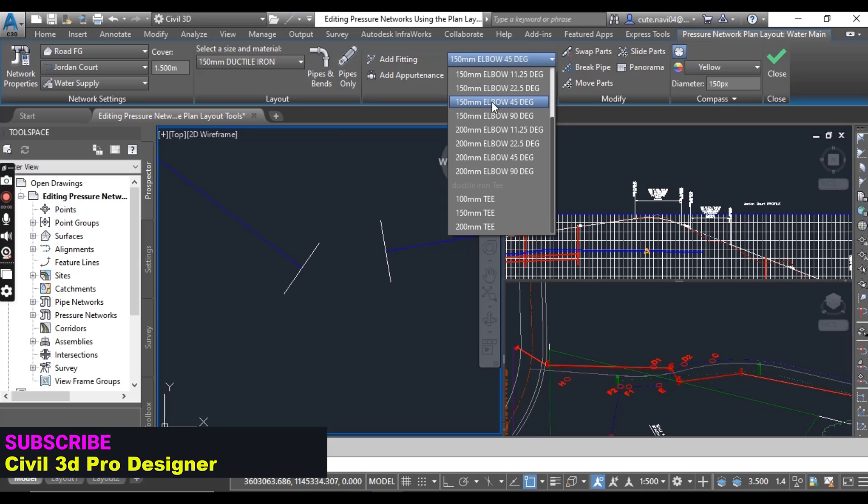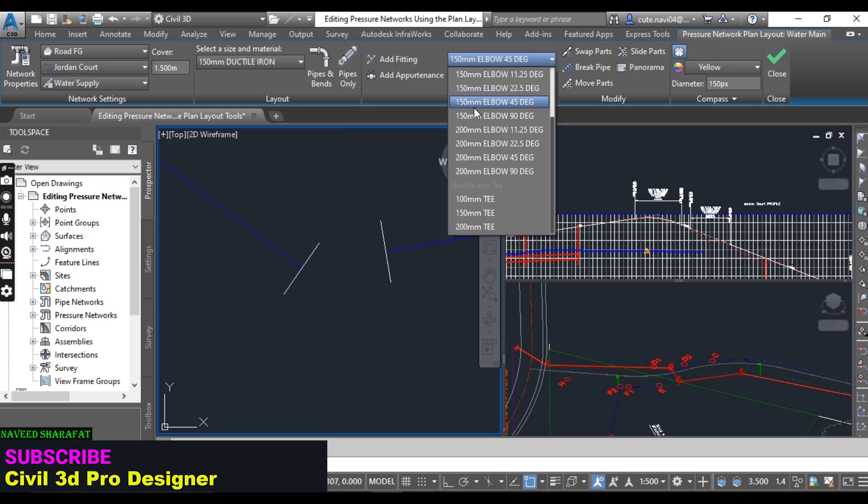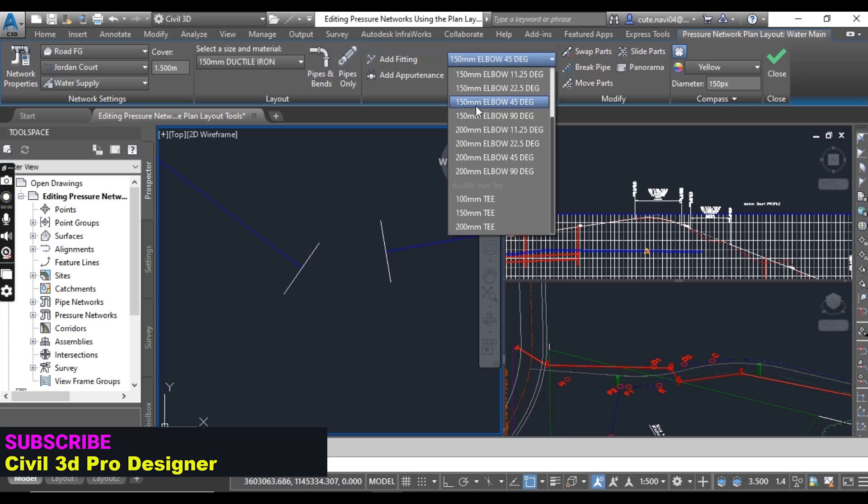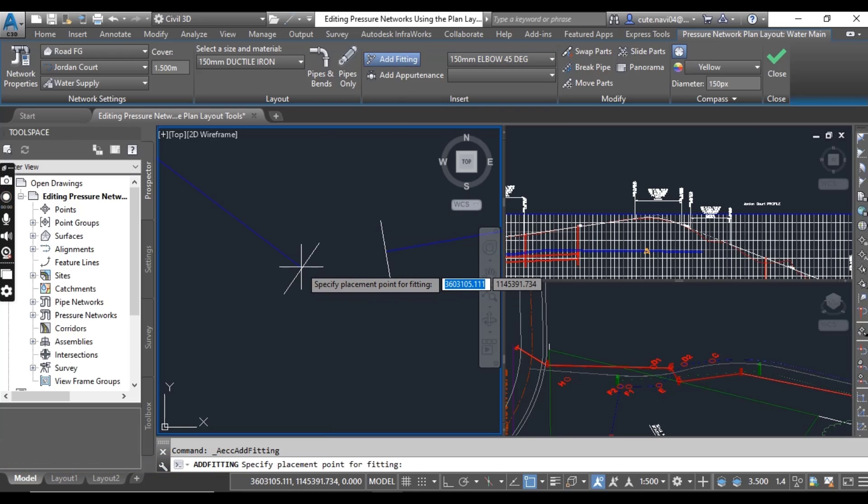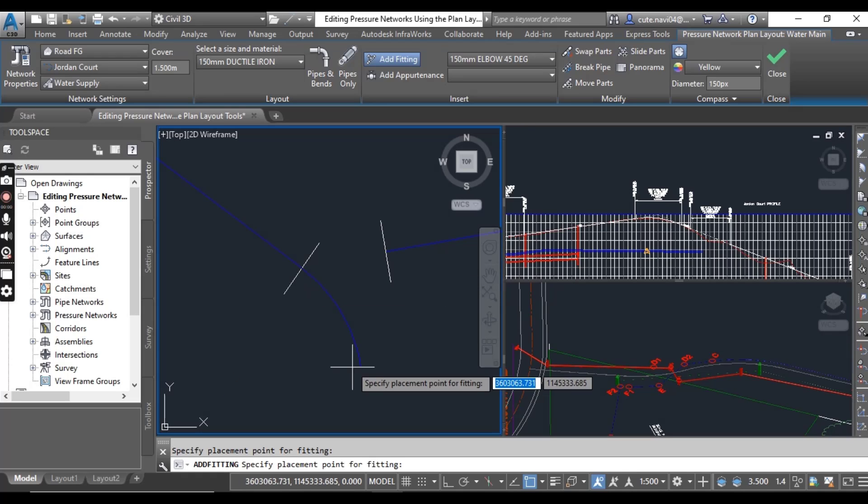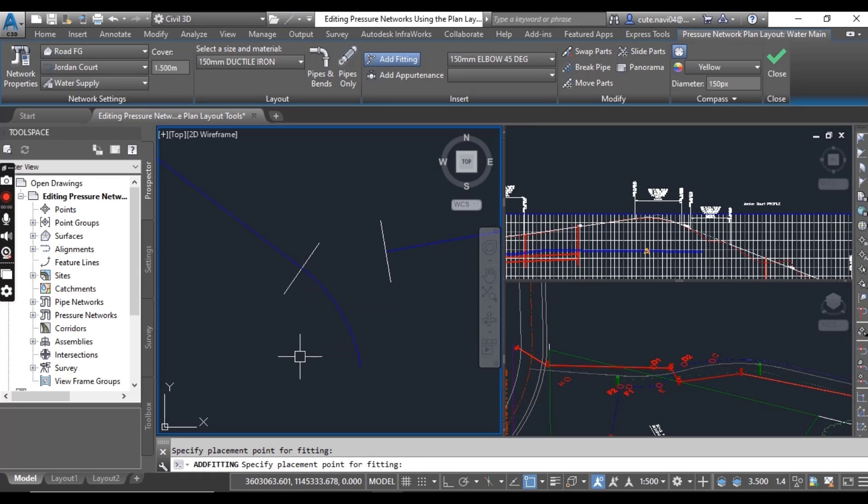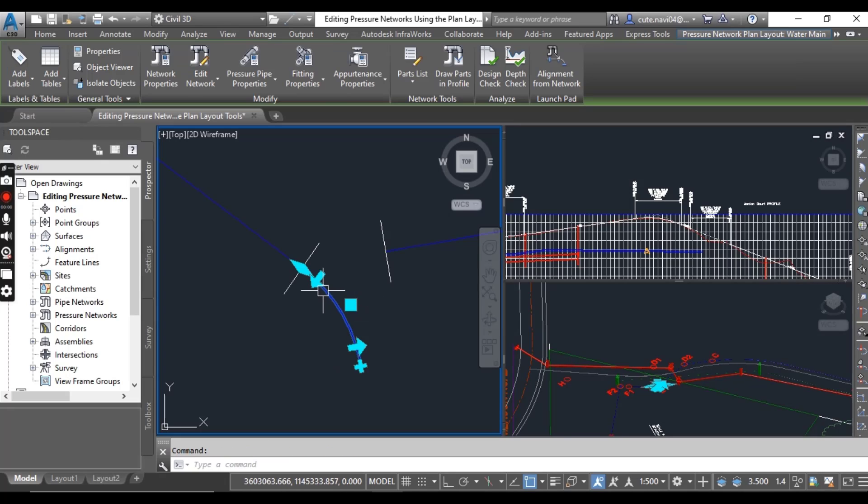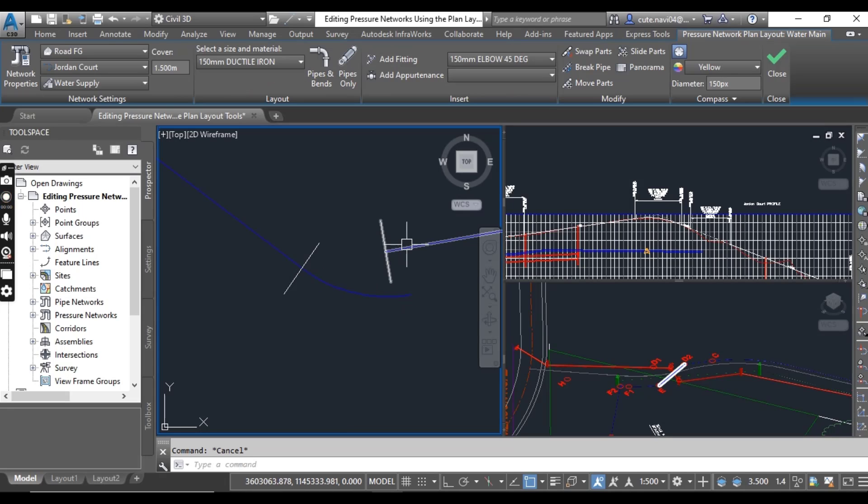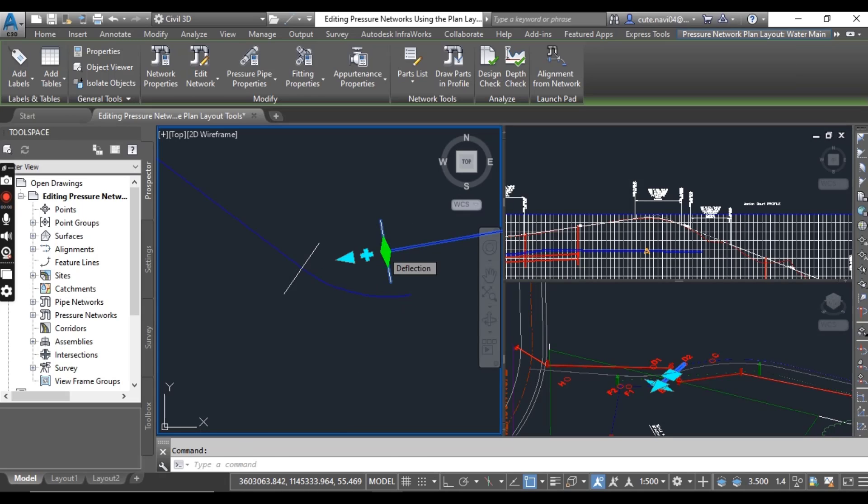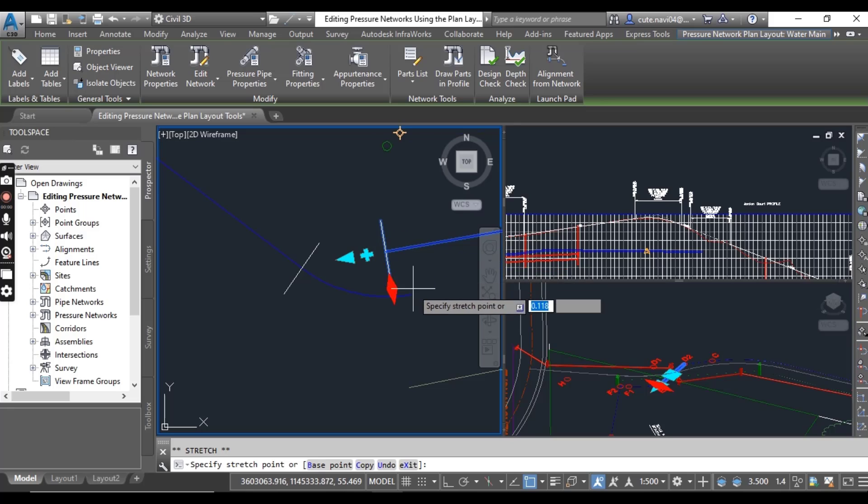Do the same: 150 millimeter elbow, 45 degree. Select and add fittings and just click on this. As you can see, we have not this elbow in right direction. I will move that, just click right here. Now select your pipe and diamond shape to put it here.